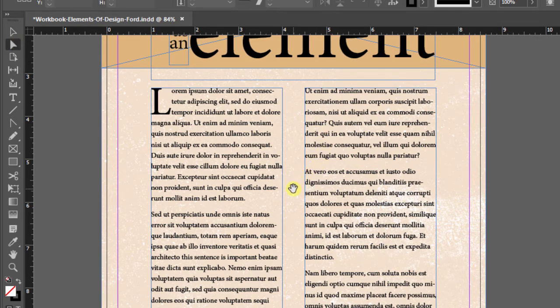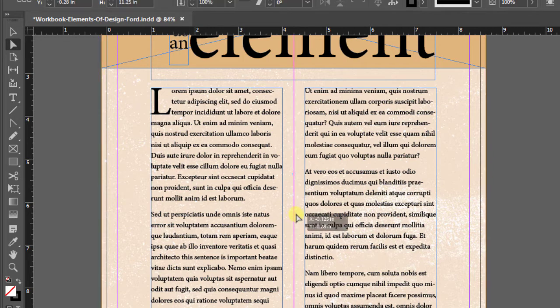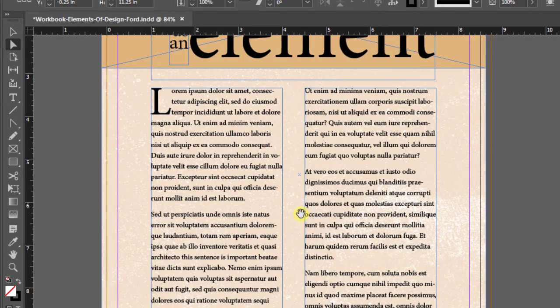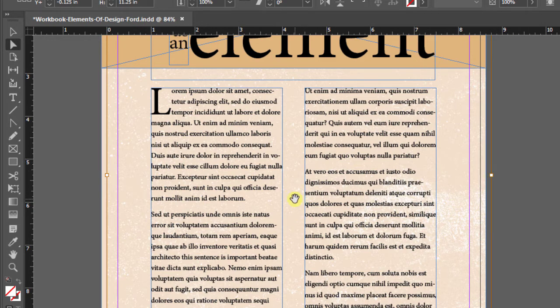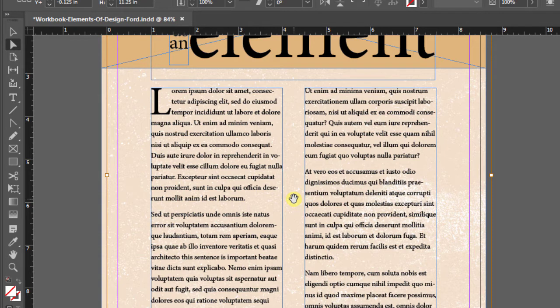With it selected, I can then come over here and click inside the box and move my texture around. And you'll notice I see this brown line. That indicates that I'm selecting the image inside the graphic frame, not the actual graphic frame itself.